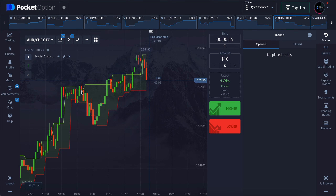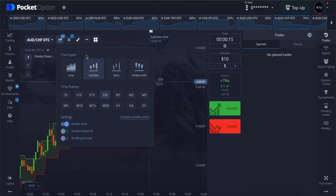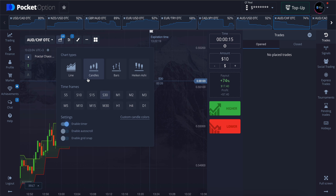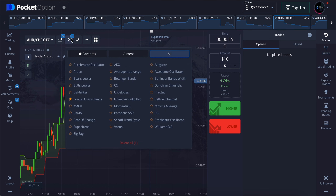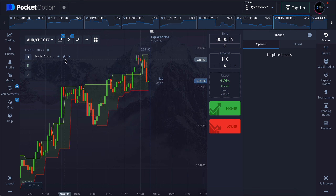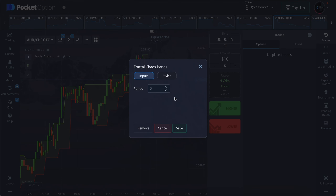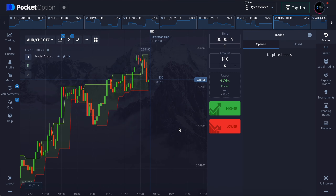Let's set the indicators for this strategy. Firstly, change your time frame to 30 seconds, which means every candle in the chart lasts for 30 seconds. Add the Fractal Chaos Bands indicator to the chart. I will be using the default settings of the indicator for this strategy. Set the trade time to 15 seconds.